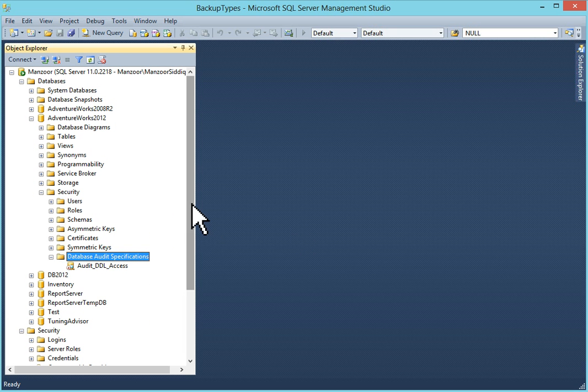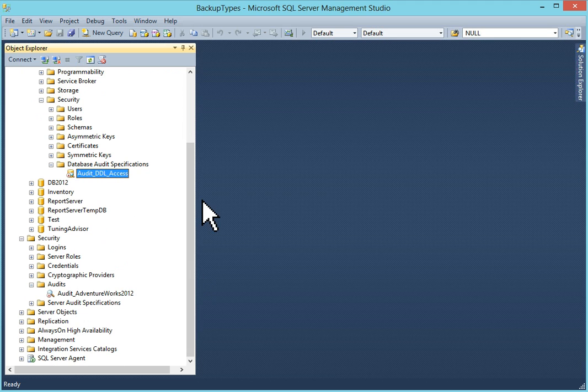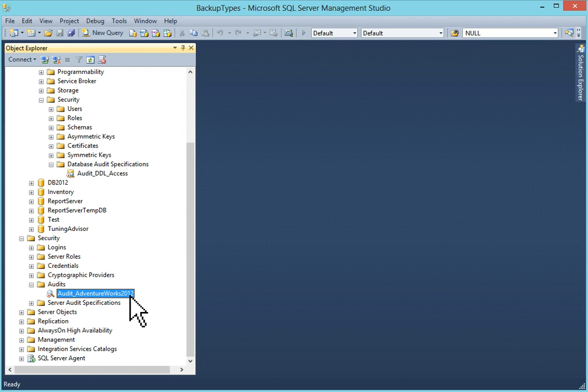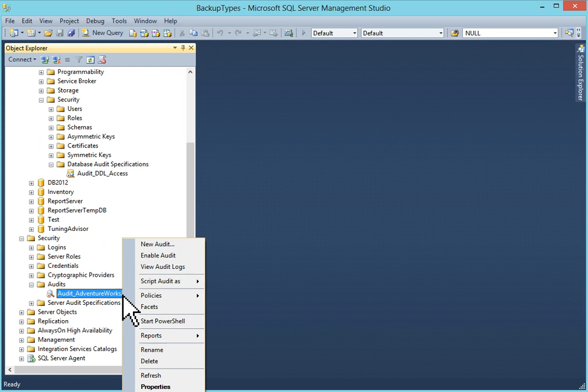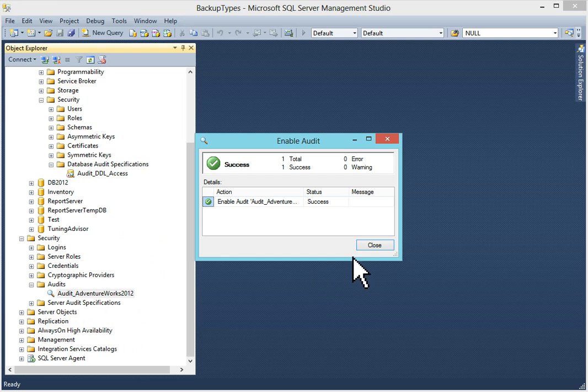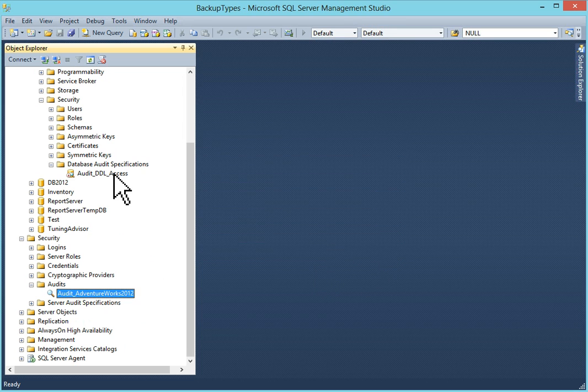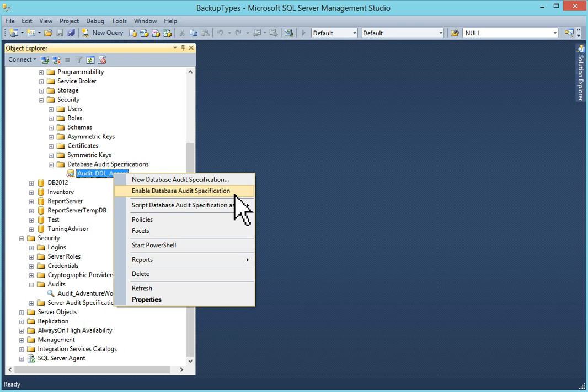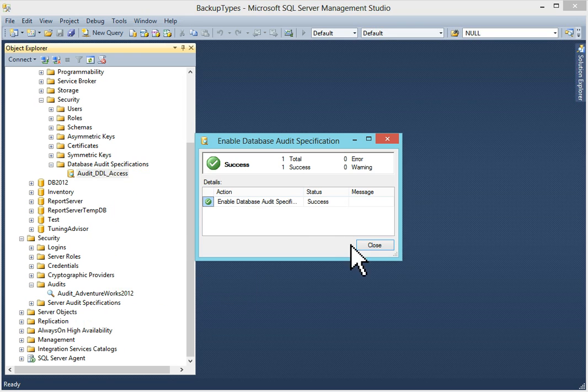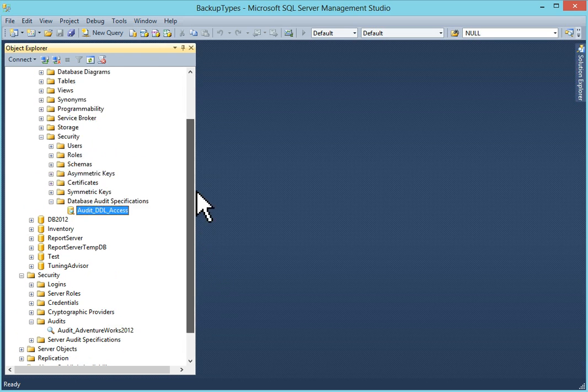Now we have created our database audit specification and our audit just now. So if you can see both audit and database audit specification right now disabled. It is very simple. So you have to first enable it. Right click on it. Enable audit. Success. Now right click on audit specification. And enable database audit specification. So now we have created it.